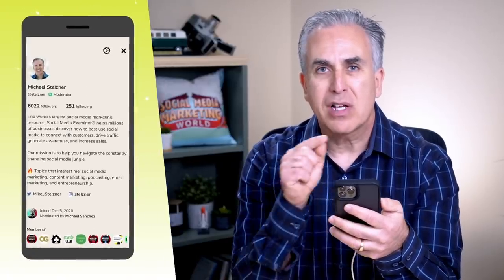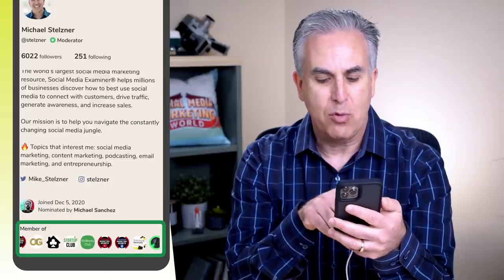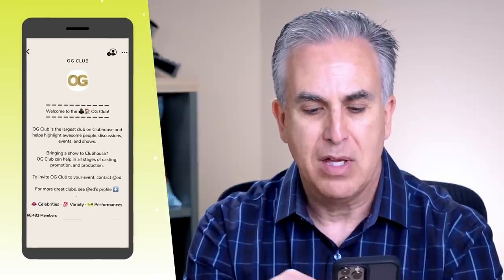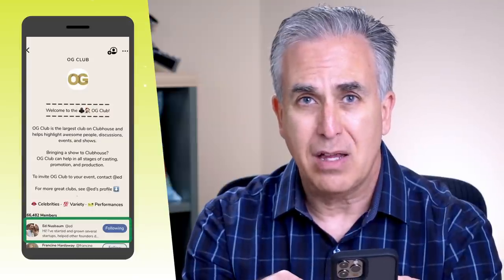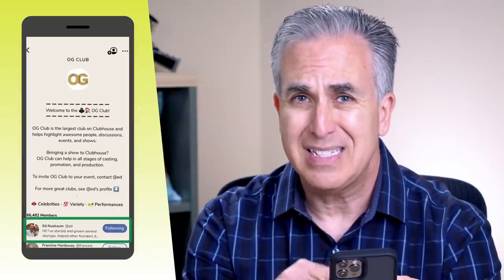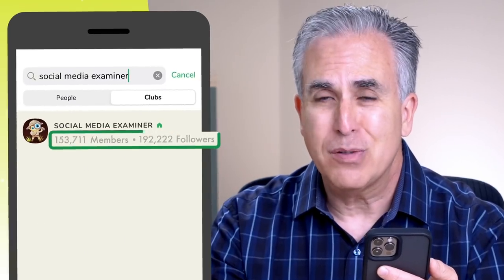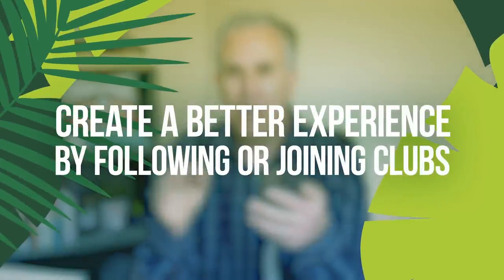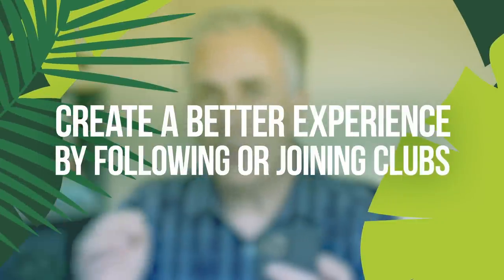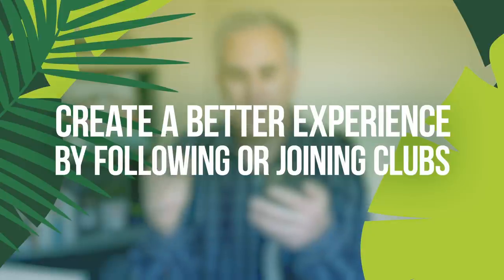At the very bottom of someone's bio are the clubs they belong to. Clubs are a fascinating facet inside of Clubhouse — they create their own content and have members and followers. You can click on any club, for example the OG club, and see what it's about, who the creator is, and begin to follow members. There are clubs on everything you could possibly imagine. The key thing is you want to follow clubs and, if possible, join them, as this creates a better experience within the app.